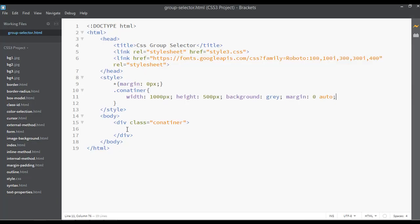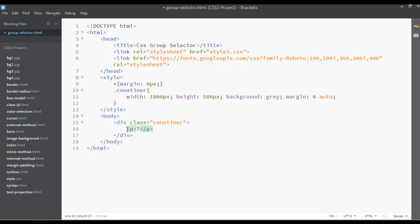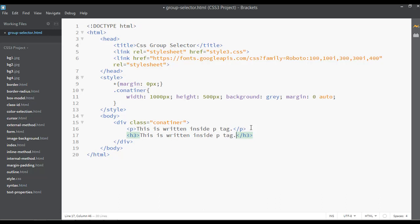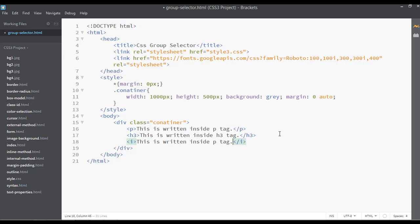Go to your browser and refresh — just a simple box here. Let's insert some elements inside this. The first element is a p tag, so the text can be 'This is written inside a p tag.' Then we have another tag, maybe heading three — 'This is written inside heading three.' And we have one more tag, the i tag — paste the text inside the italic or i tag.